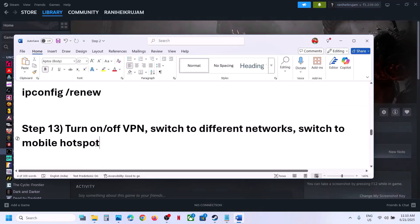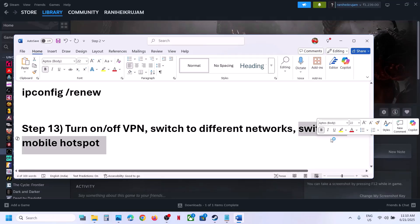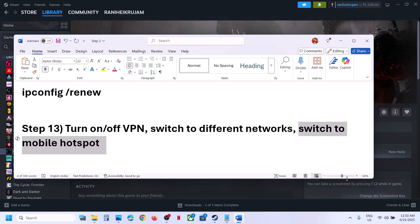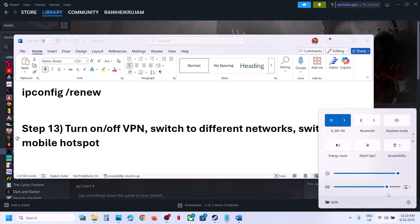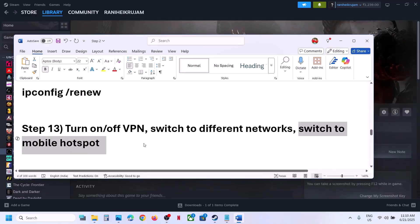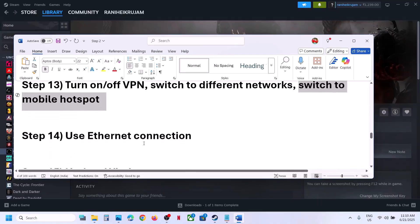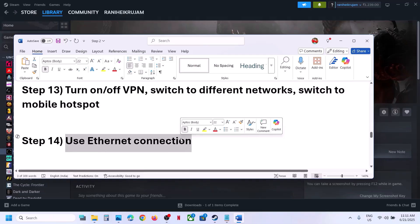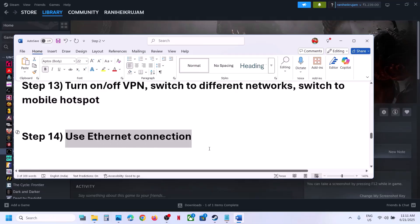You can also try switching to a mobile hotspot: turn on mobile data on your phone, enable the hotspot, connect your computer to it, and launch the game to check. Another option is to use an Ethernet (wired) connection if your computer has an Ethernet port and you have a cable available.